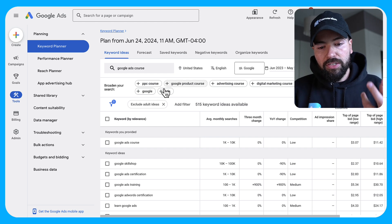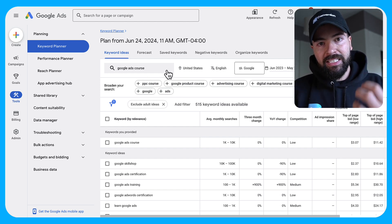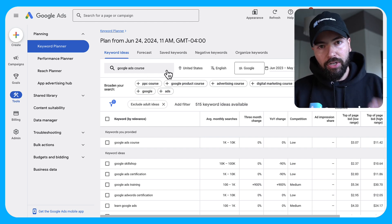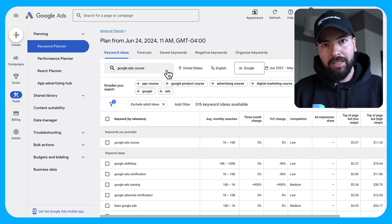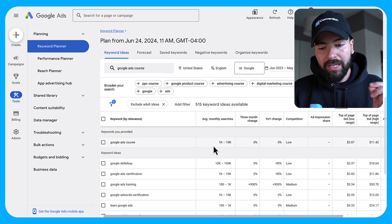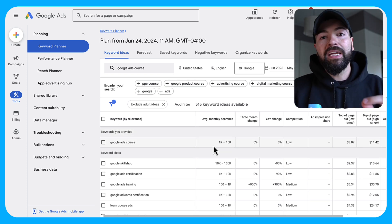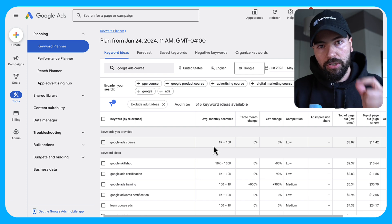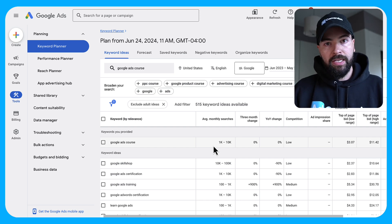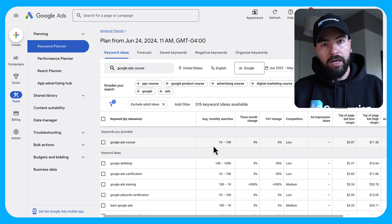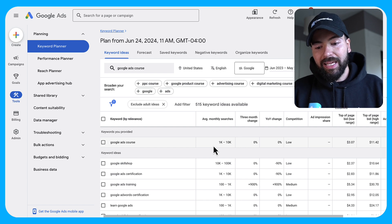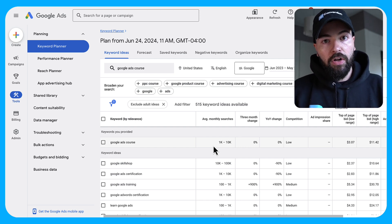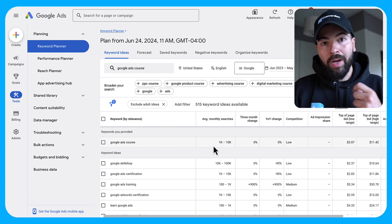So once you search your dream ideal keyword, the keyword that if somebody searched it, it was game over if you showed up at the top of the page. Once you search that keyword, you're going to want to look at the average monthly searches and make sure you have enough search volume to even justify all the effort you're about to expend on Google Ads as a channel. So in my case, I have between one and 10,000 search volume for this keyword. That's really great.